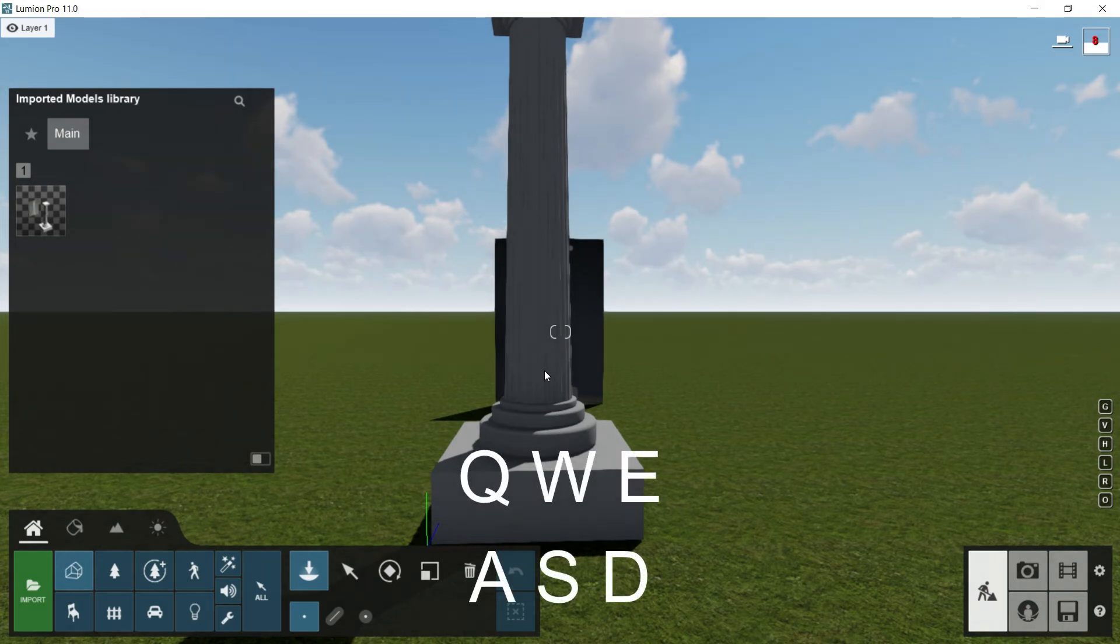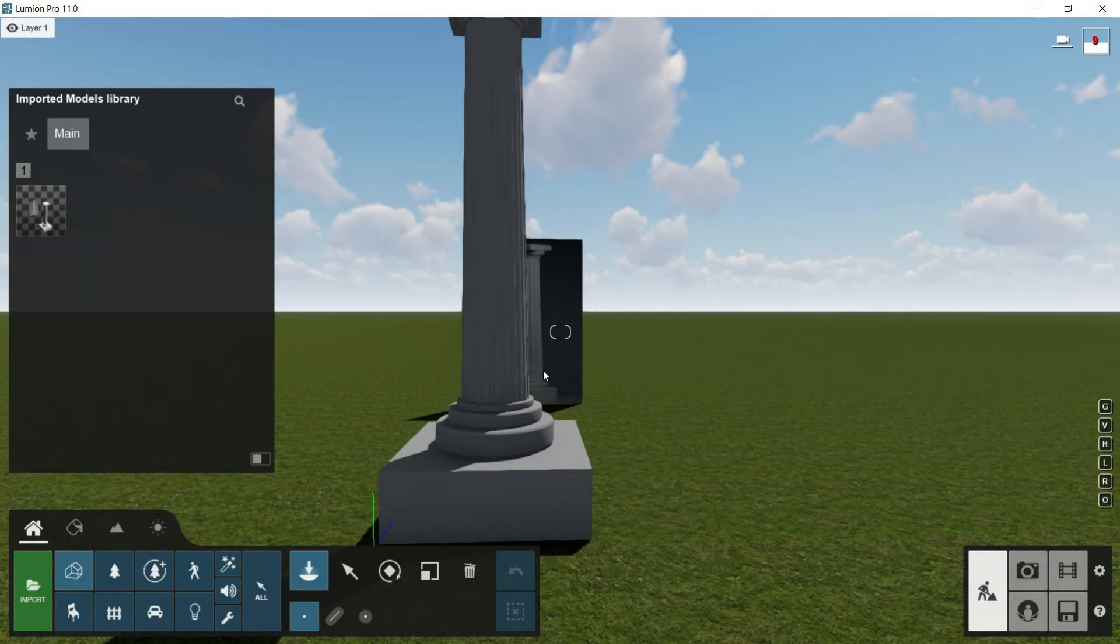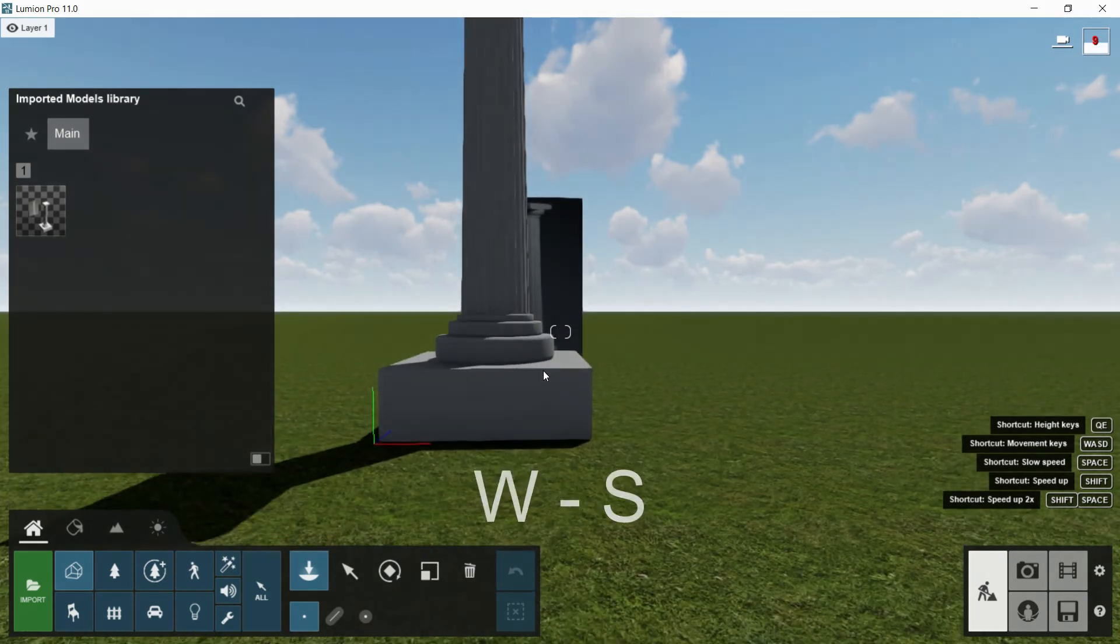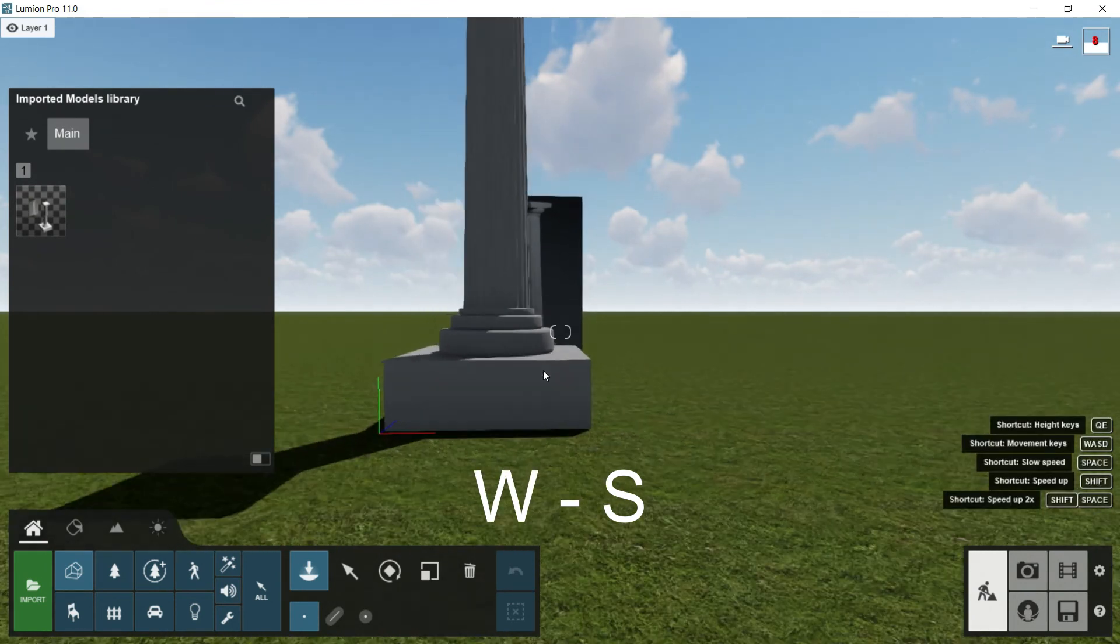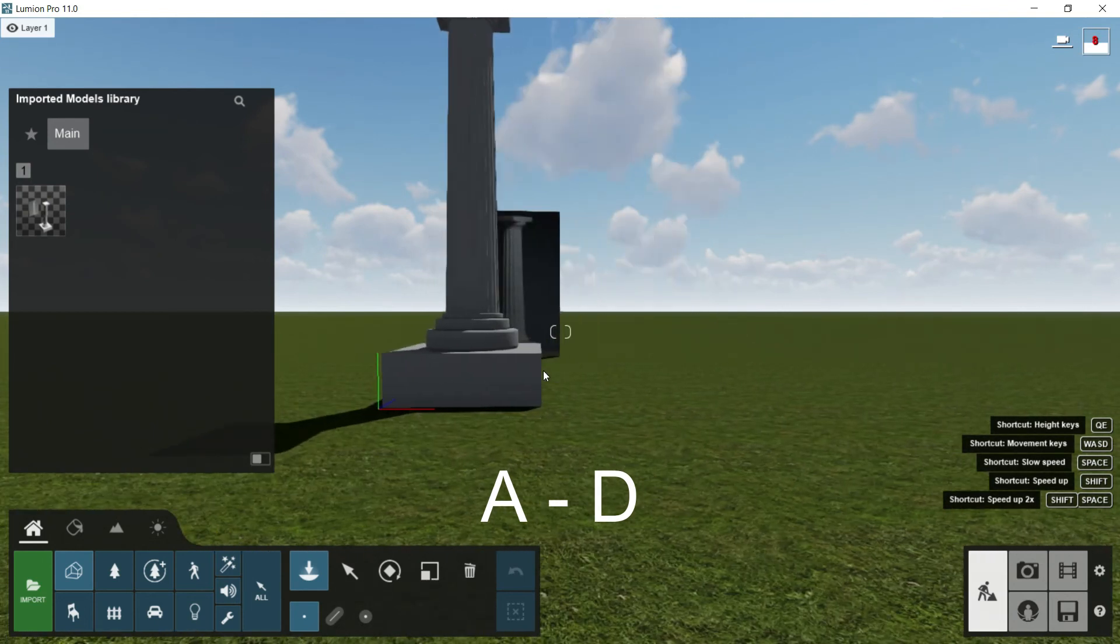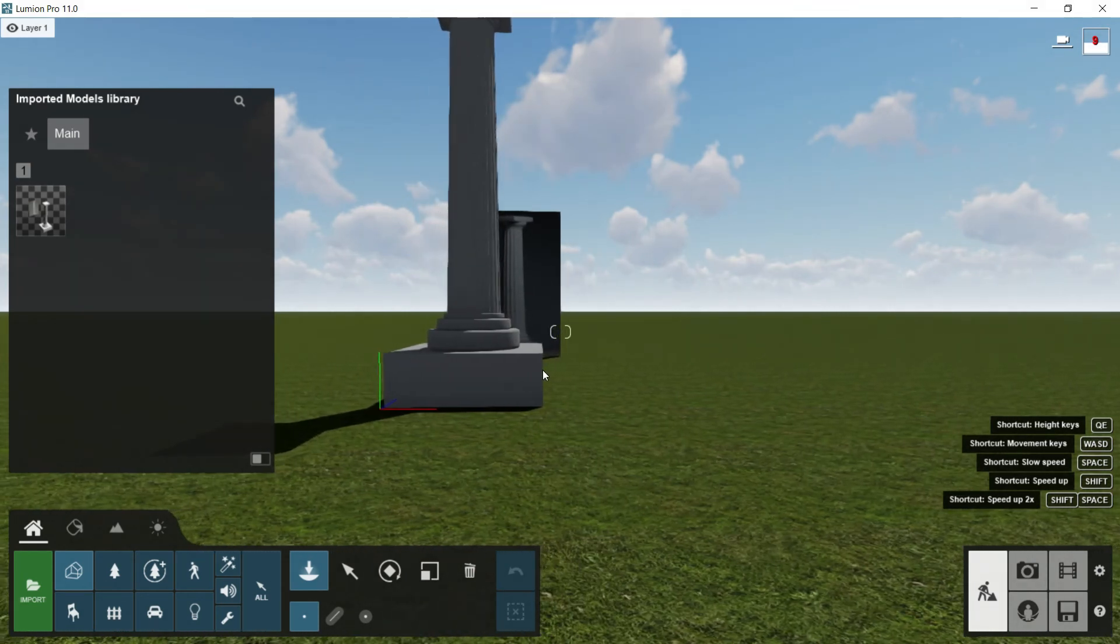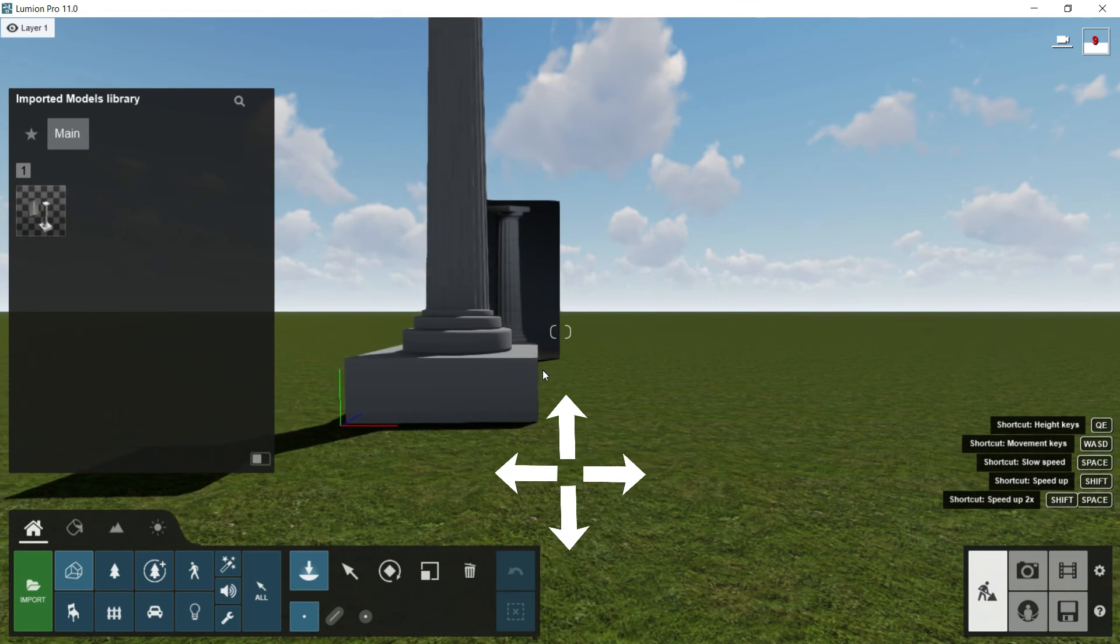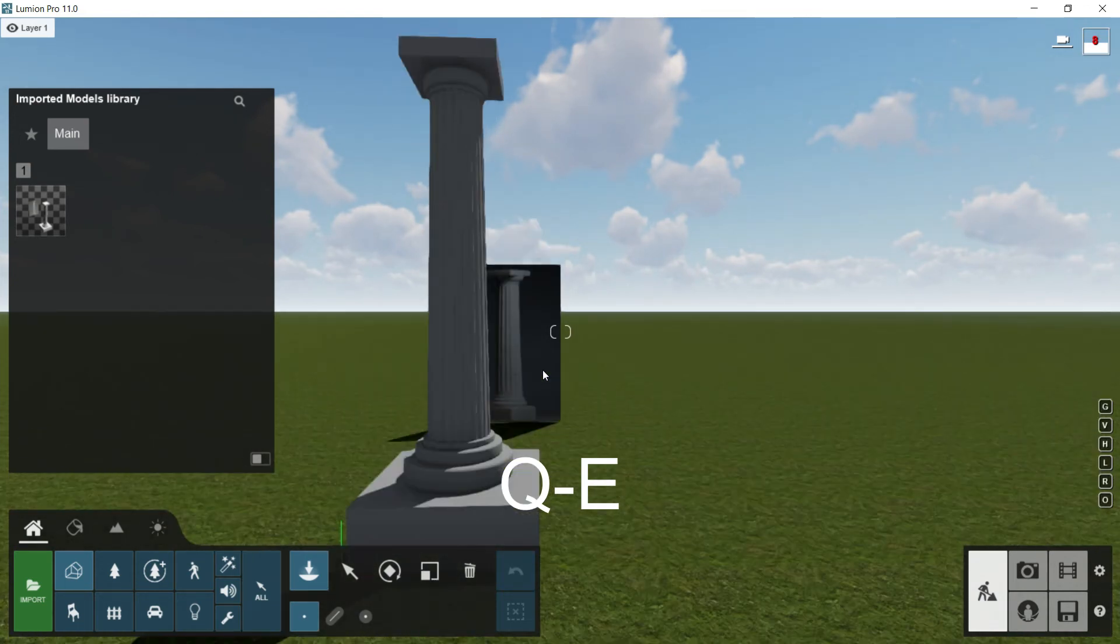Q, W, E, A, S, D. They are on the keyboard in the left part. Look that Q and E go up and down. W and S work for going forward and backwards. And A and D work for going to the left or going to the right. At the same time, we can use the arrows of the keyboard. If I want to move the camera up or down, then I will have to use Q and E letters.